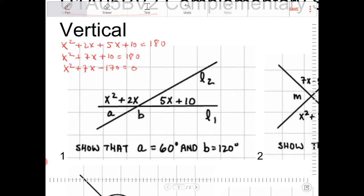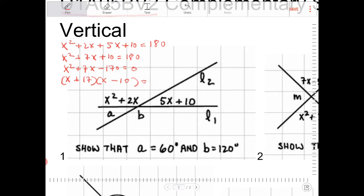I need to find two numbers that multiply to negative 170 but add up to positive 7. Since 170 factors as 10 times 17, and 17 minus 10 equals 7, this factors into X plus 17 and X minus 10. The positive number must outpower the negative for the middle term to be positive. So X equals negative 17 or positive 10.